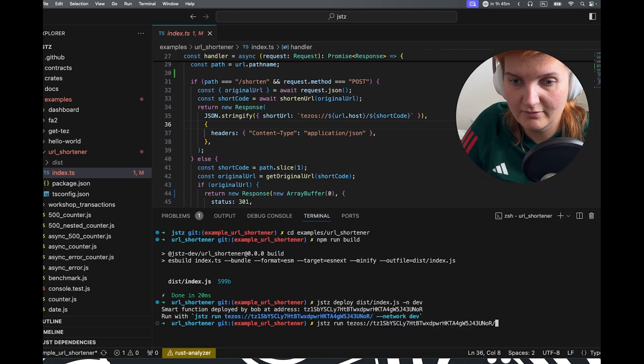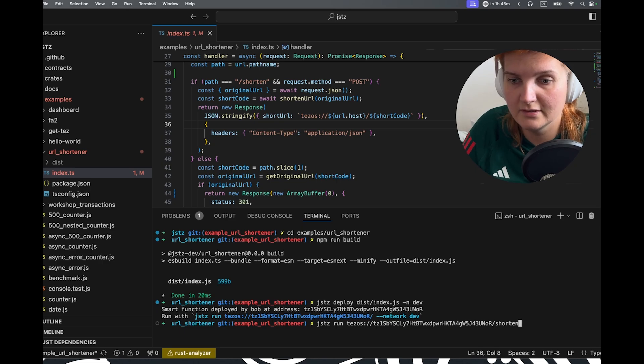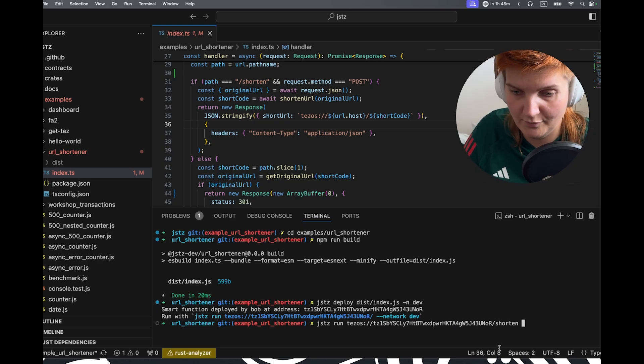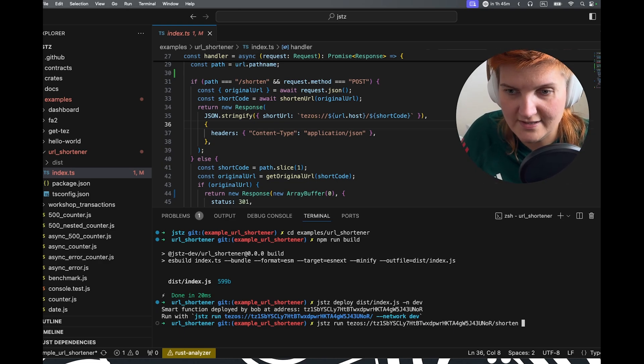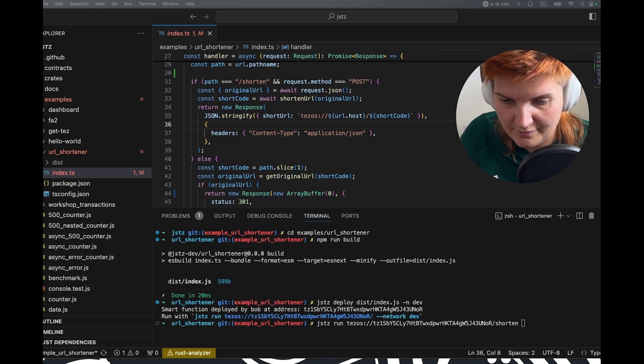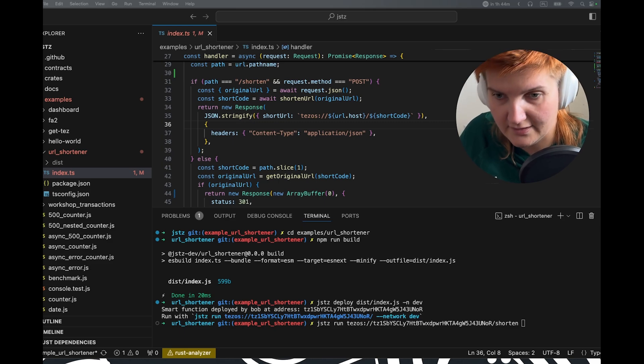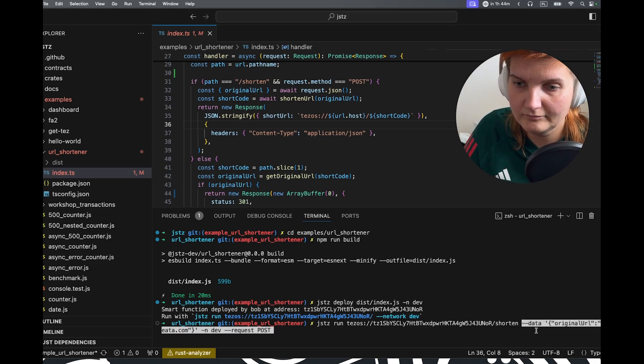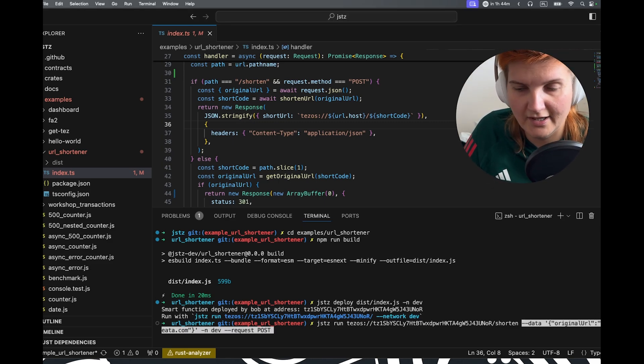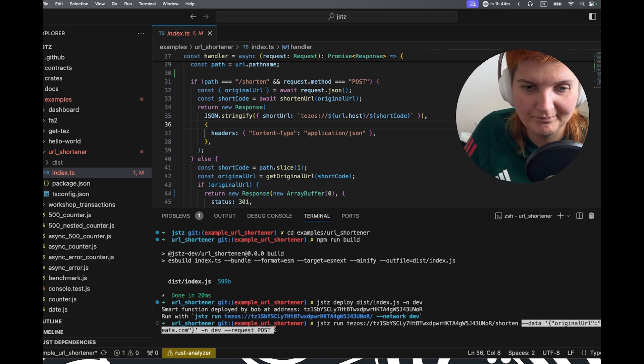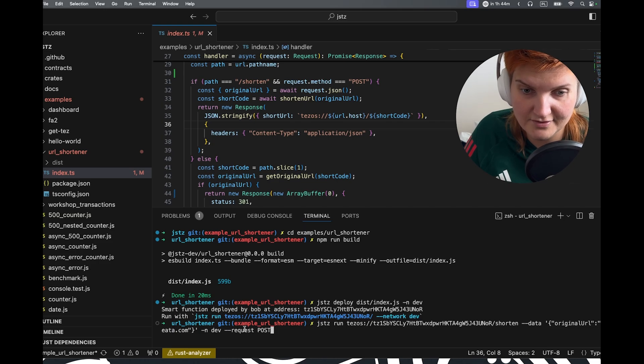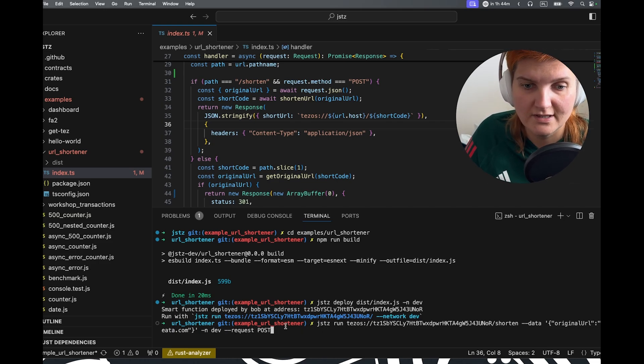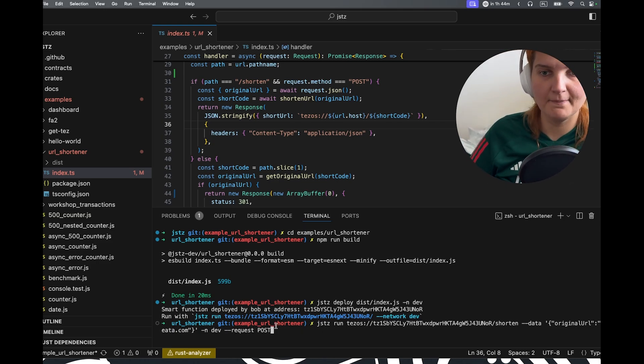But then we will need to use the shorten endpoint. And we need to provide some data. So I already prepared the data. So the original URL will be beata.com. And then we will specify the network of course. And this is the request that will post the data.